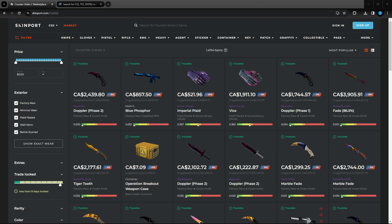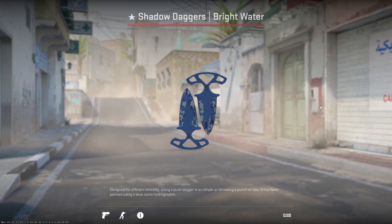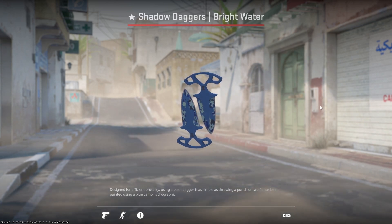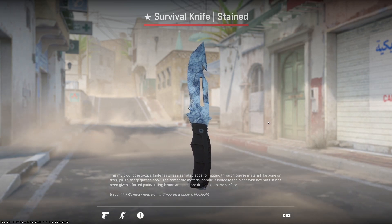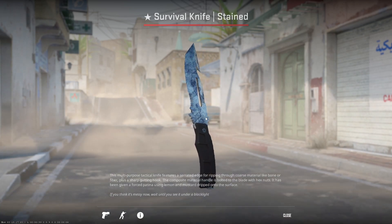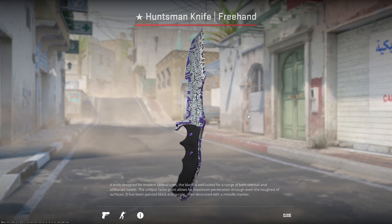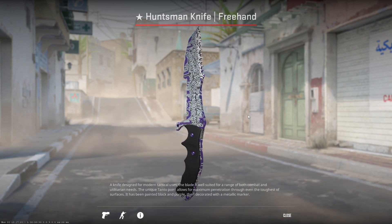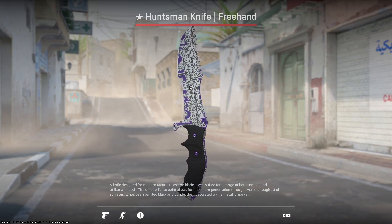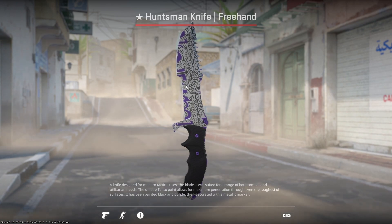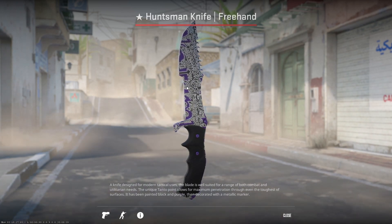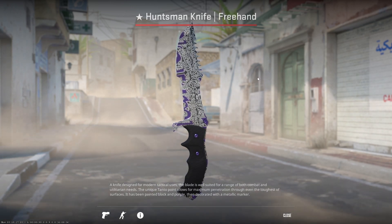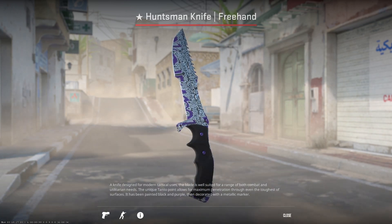Before we get any further, let's talk about the giveaways I'm doing. At 5,000 subscribers we're going to be giving away this Brightwater Shadow Daggers. At 7,500 subscribers I'm going to be giving away this Survival Knife Stained. And at 10,000 subscribers I'm going to be giving away this Huntsman Knife Freehand. All you gotta do is like, comment, and subscribe. Make sure your trade link or Steam ID is in the description of your YouTube channel. Now let's continue on.